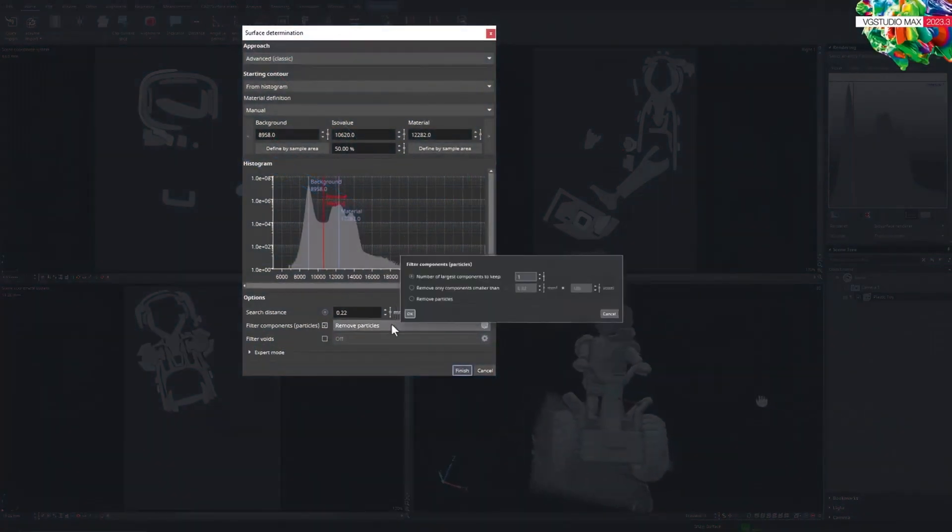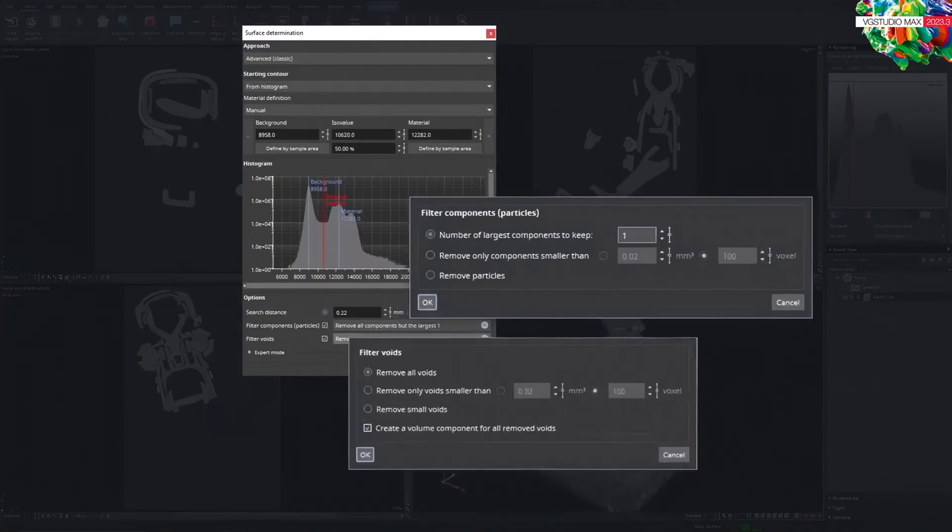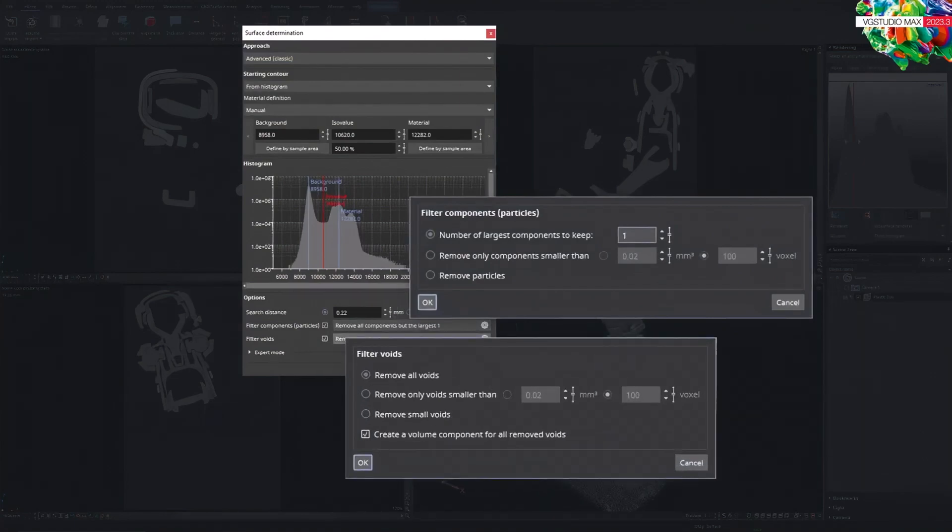Now you have full control over voids and particles. This saves you additional segmentation work and optimizes the surface for subsequent analyses.